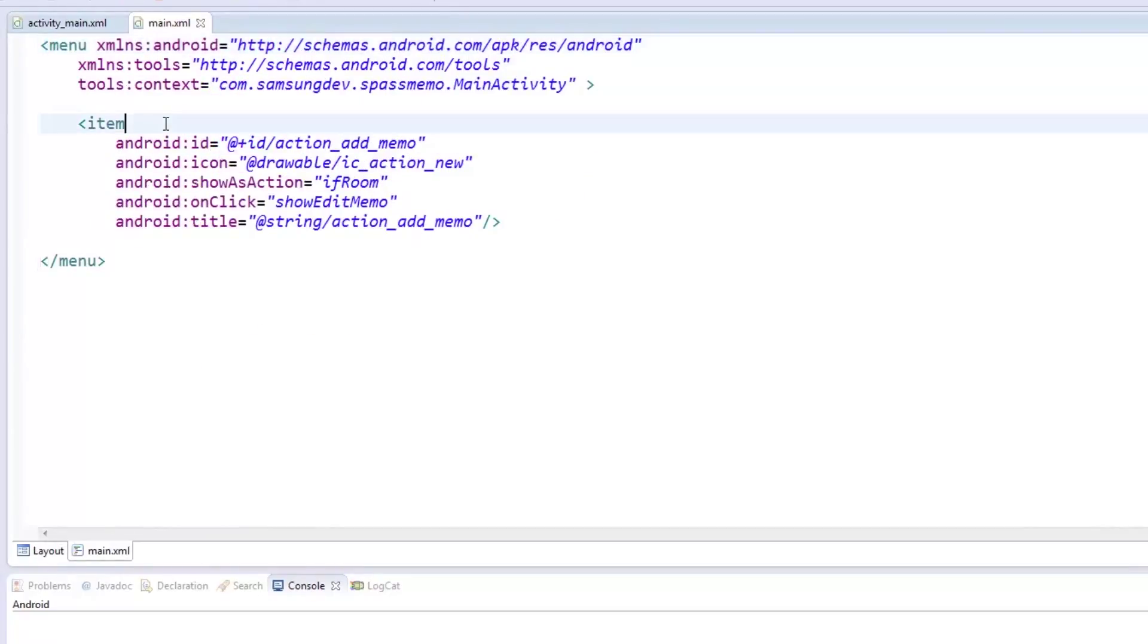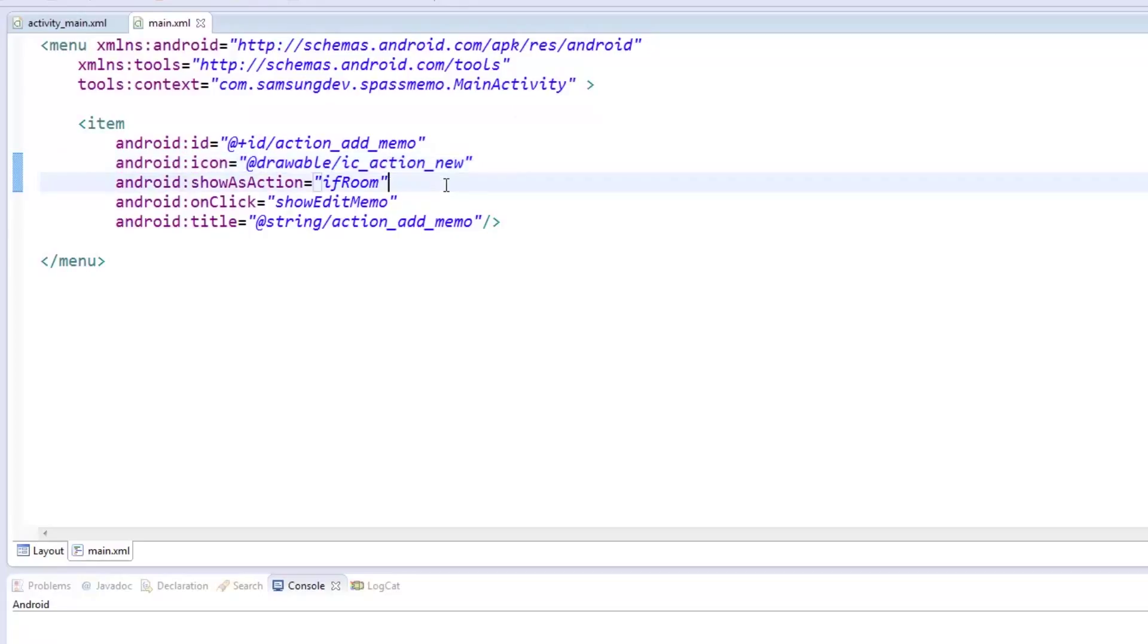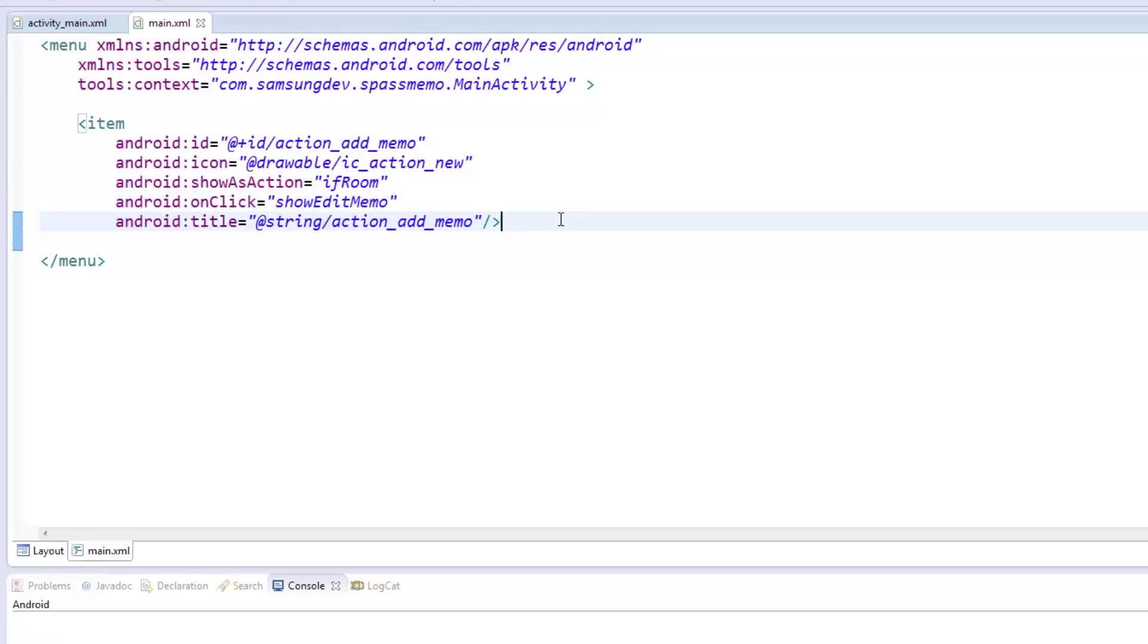let's head over to the Main Activities menu. Here we added a menu item called ActionAddMemo. We've set it to use one of the icons we imported earlier, which was a plus sign. The ShowAsActionIfRoom property means that the icon will be shown on the action bar if there's enough room. We prepared an on-click method called ShowEditMemo, which we'll add code to shortly. Lastly, we placed the menu's title in strings.xml to keep the texts organized.